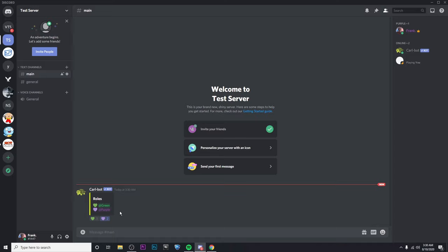So that is how you guys do it. That is how you get reaction roles on Discord using Carlbot. If this video helped you, please do the like or subscribe. And I will see you guys in the next one.